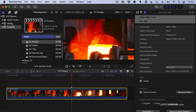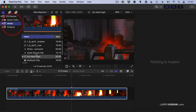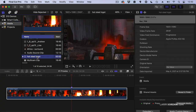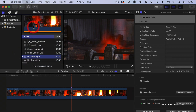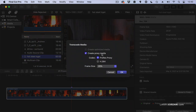But you can create proxies in the Browser by selecting the file or files, going up to the File menu, choosing Transcode Media, then Create Proxy Media, selecting the codec, selecting the size, and clicking OK.